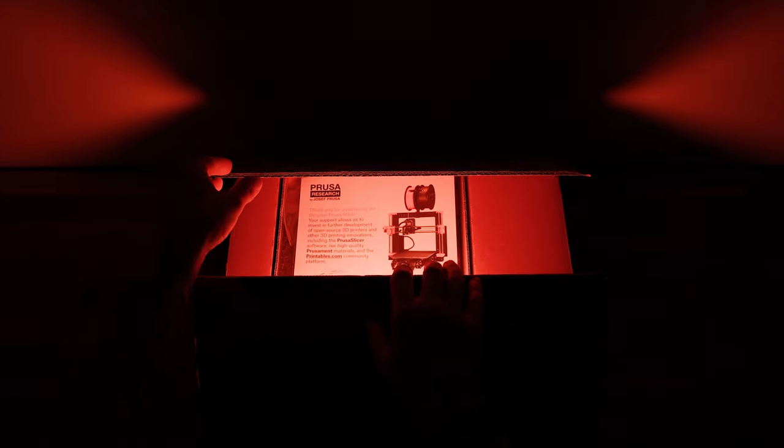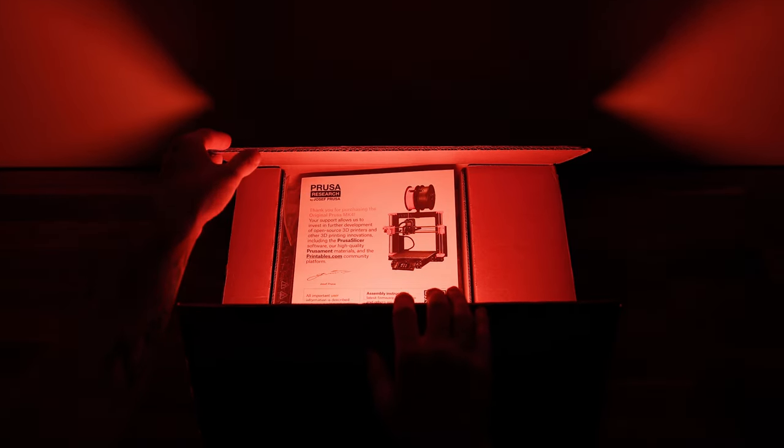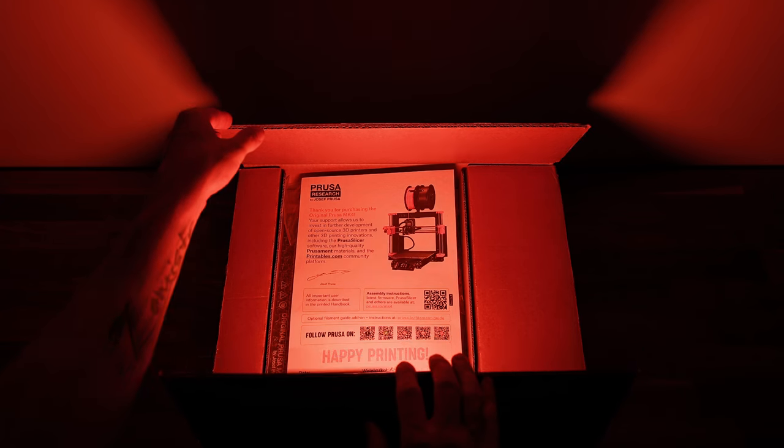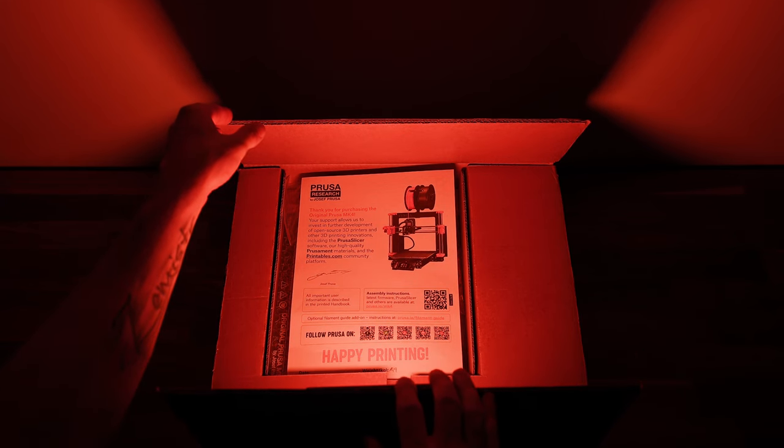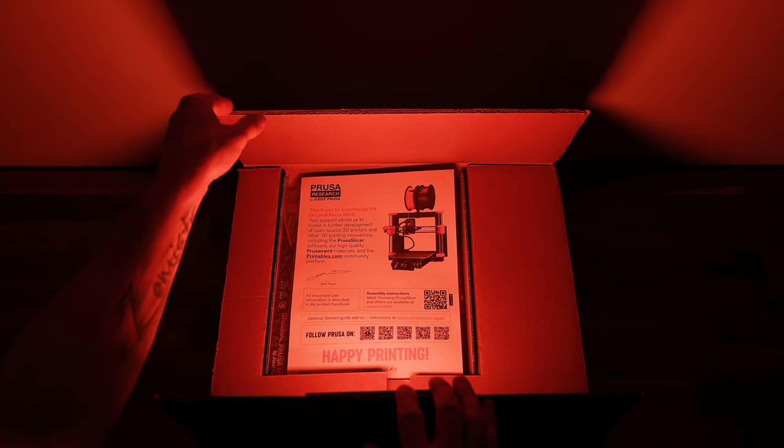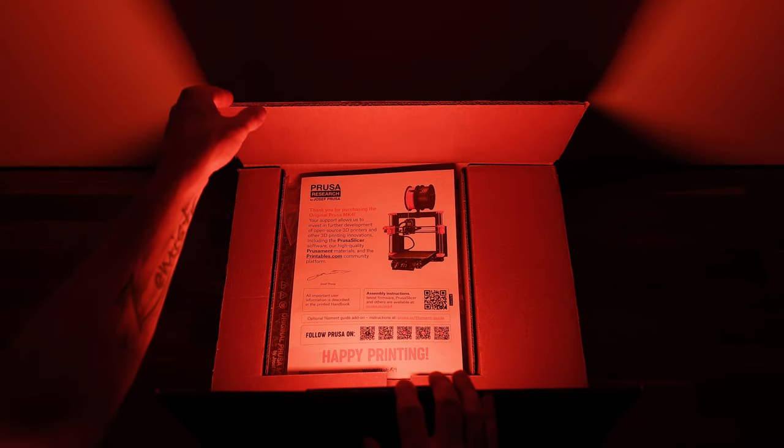This is what unboxing of the new Prusa MK4 3D printer might have looked like to someone. Unfortunately, not for me. Why? We will find out in this video.